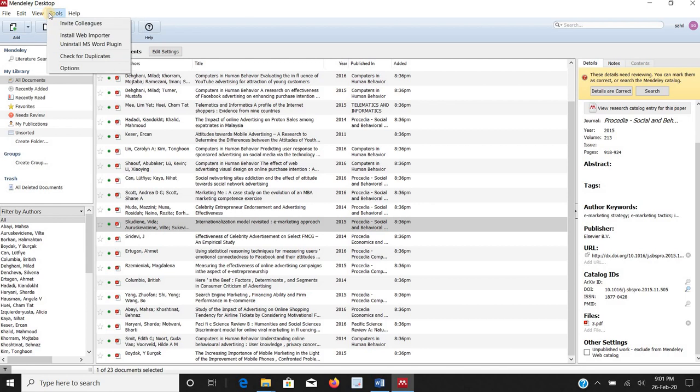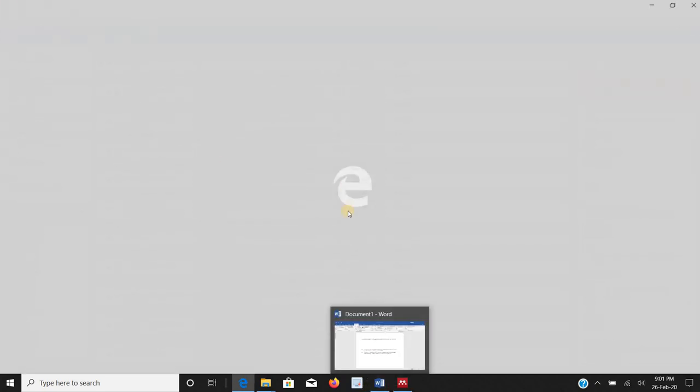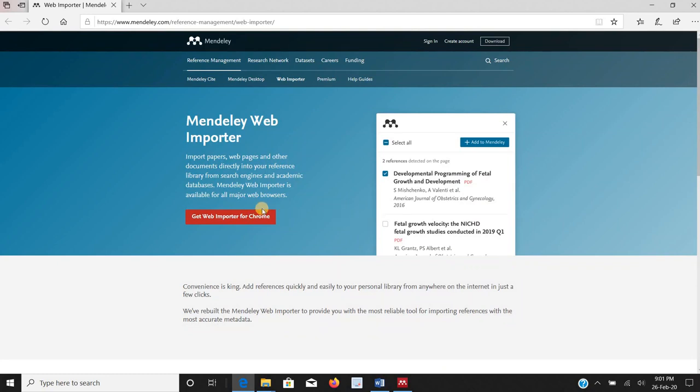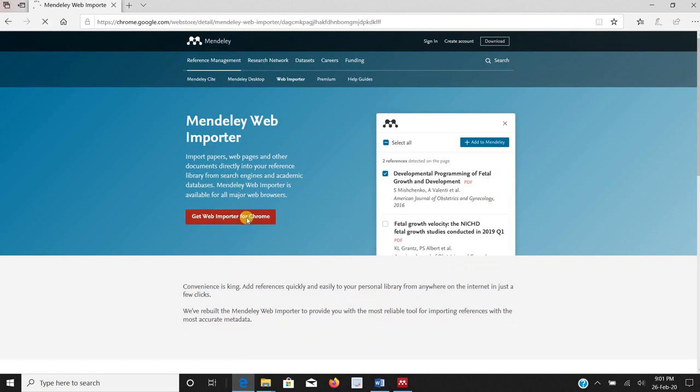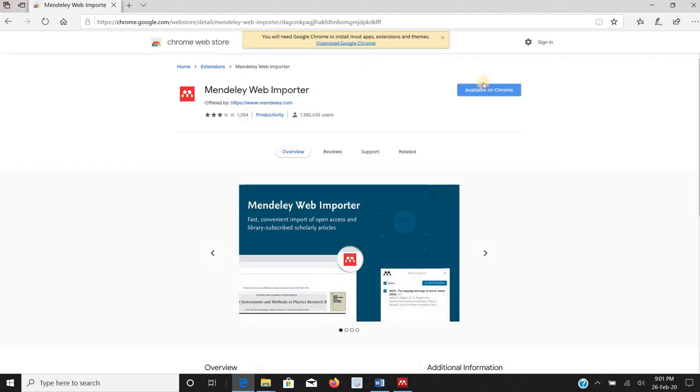So for that what I need to do is I need to go to tools, install web importer. It will take me to the Mendeley home page and it will ask me to download reference manager web importer for chrome or for that matter the other extensions. OK.